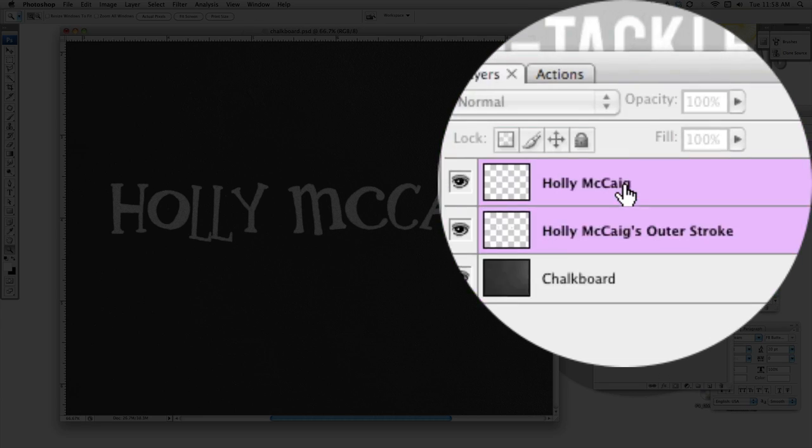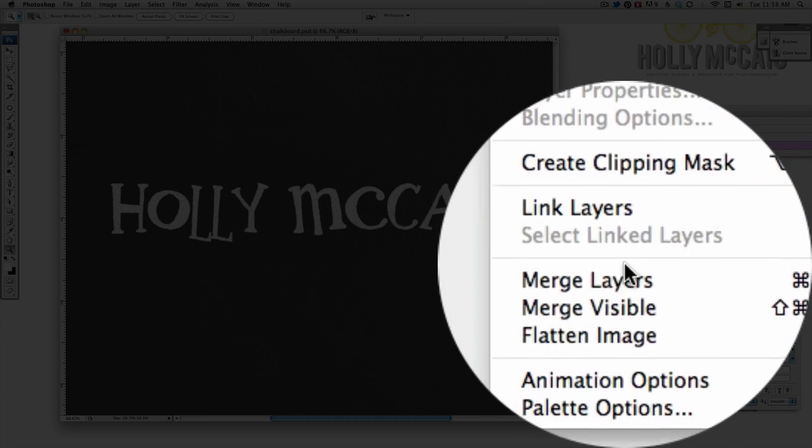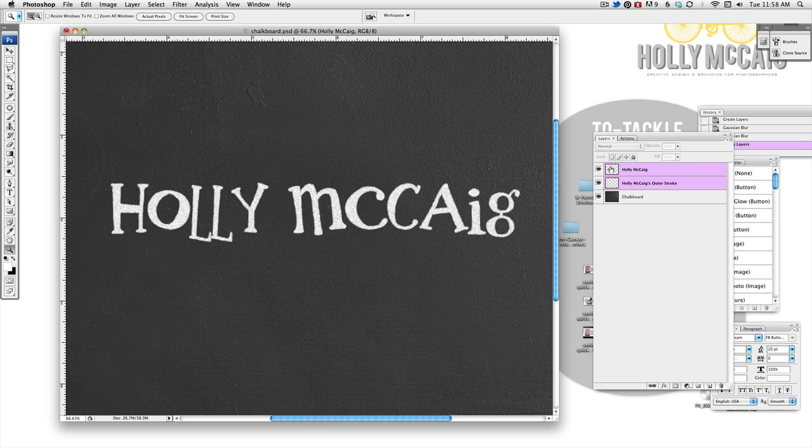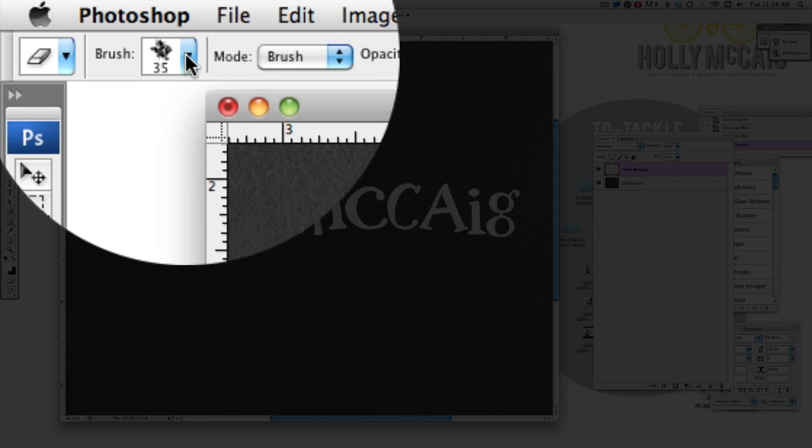So now I'm going to merge those two layers together. And what my next step is going to be is kind of giving a little bit more realistic look to it. And that's going to be choosing my eraser tool.